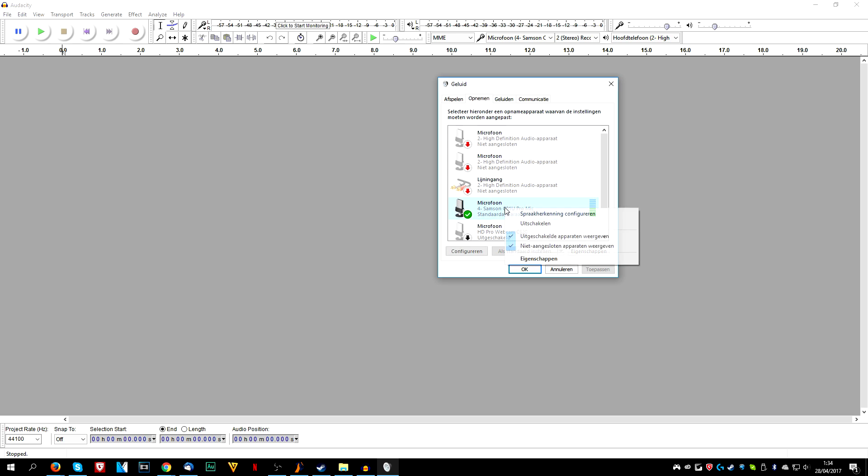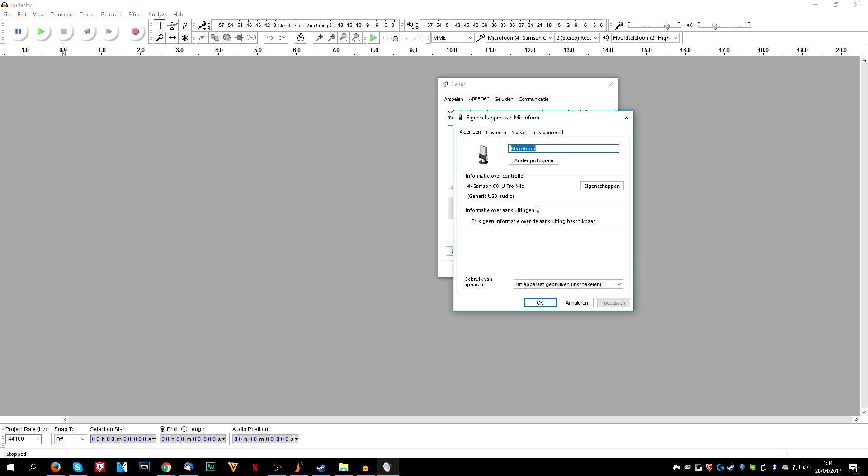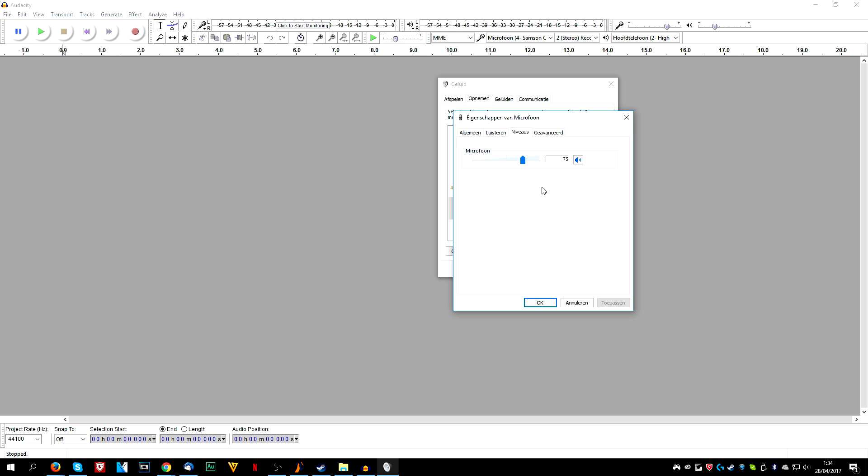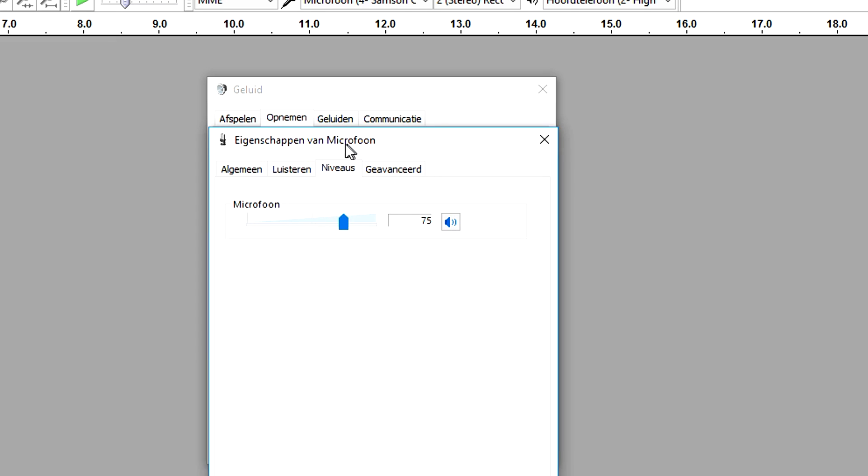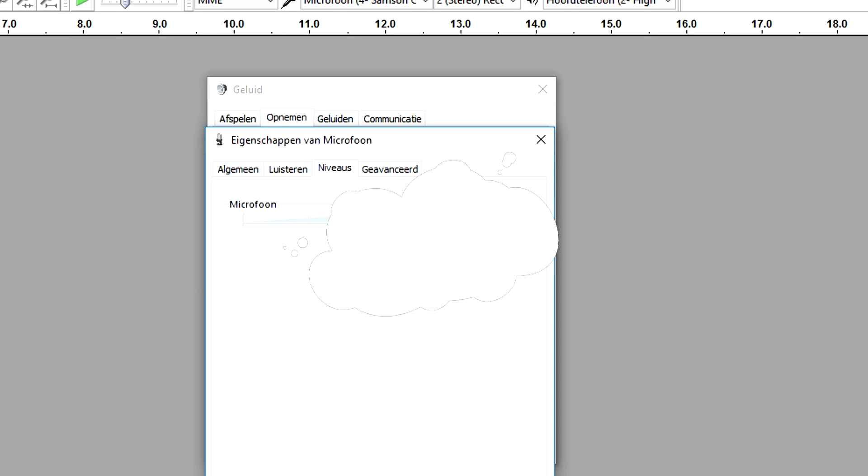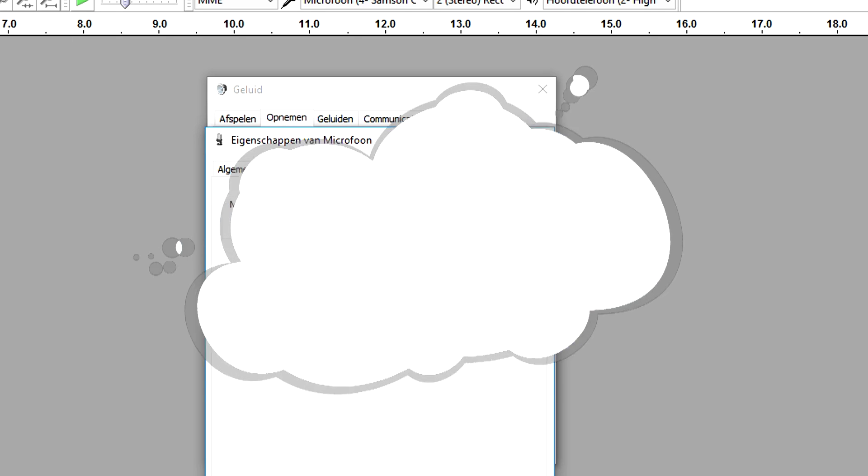What we're going to do is we're going to right click on the mic that we're using, go to properties, go to levels. And as you can see right here, you want to keep this and you want to put this one to 75.